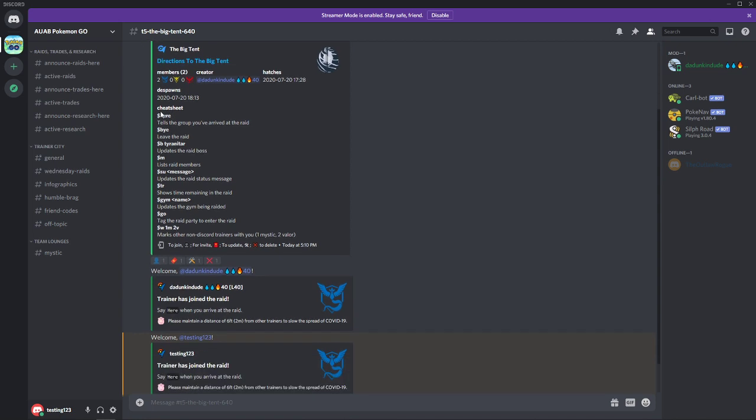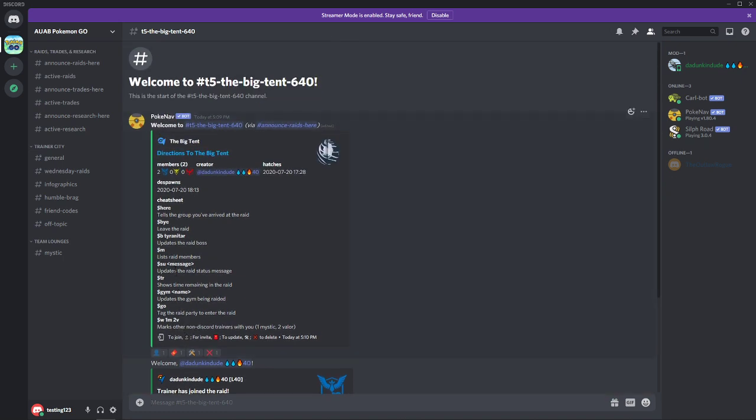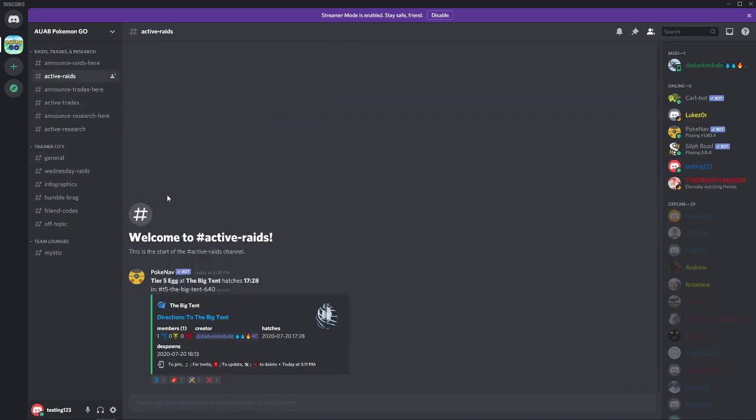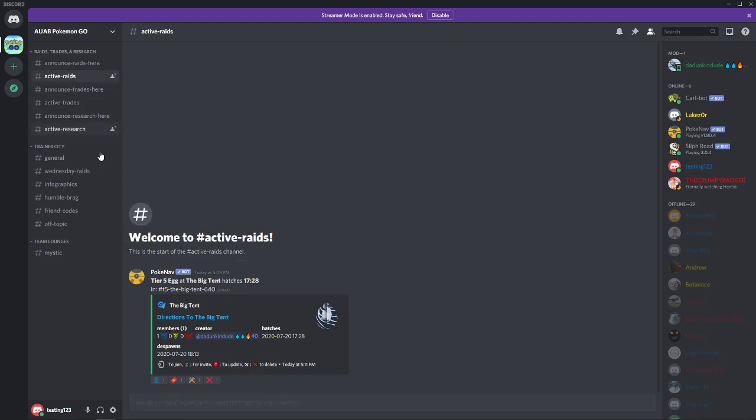But you could use the red PokeNav envelope and that would show a signal to others that you need an invite, and then someone else that joined the raid could also click the red envelope and that would allow you to get an invite. We might try it, we'll probably deep dive that in a separate video. The other important thing to note is the here command. So that's dollar sign here.